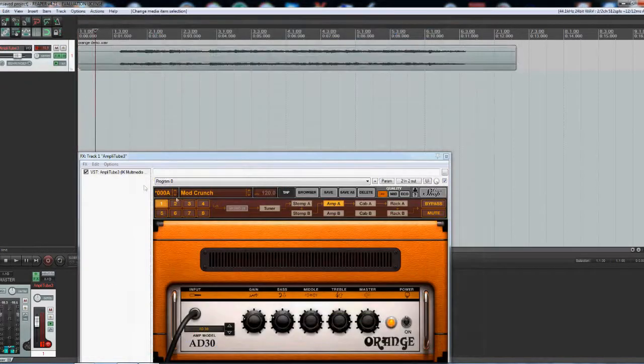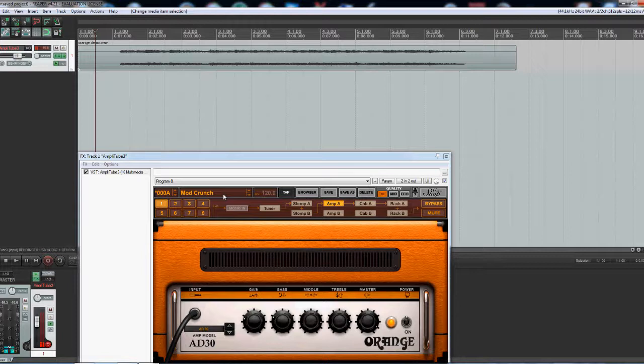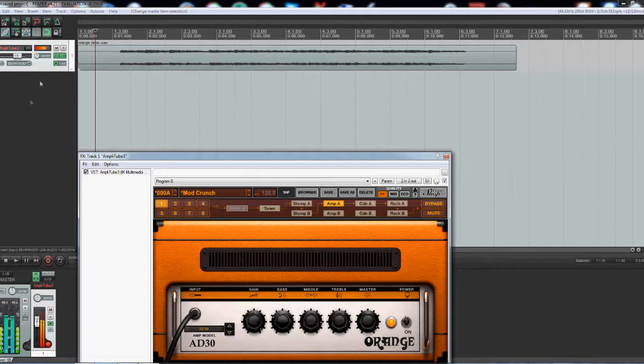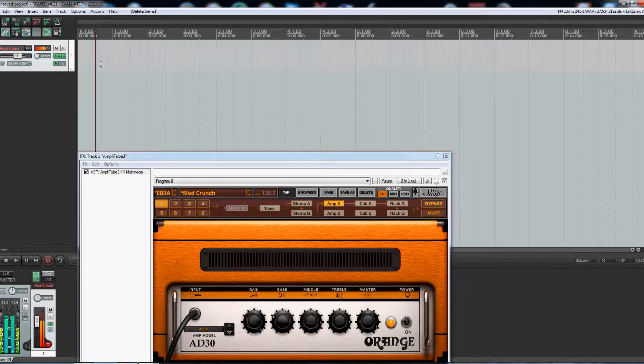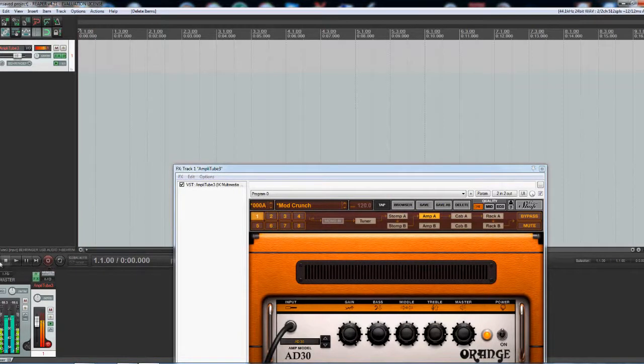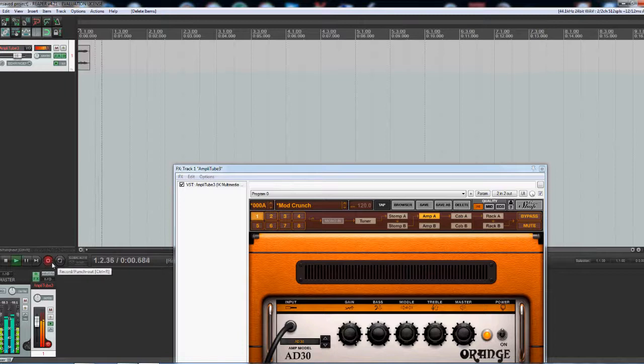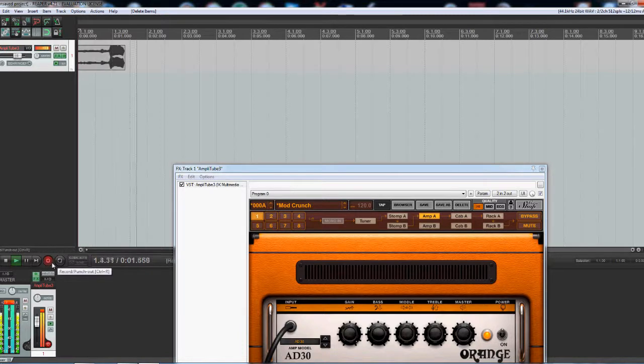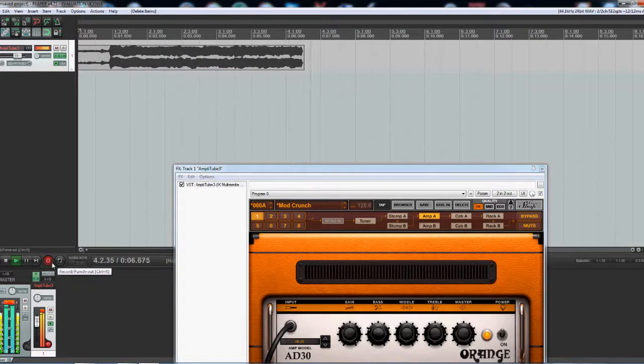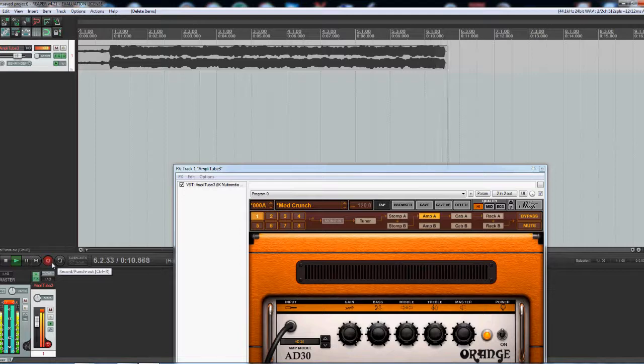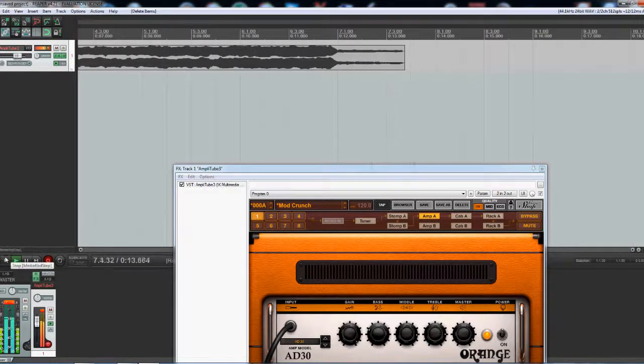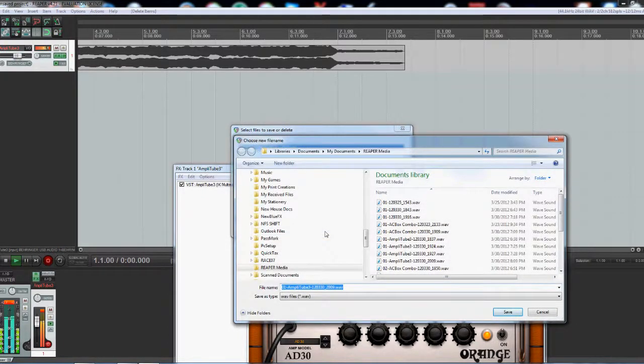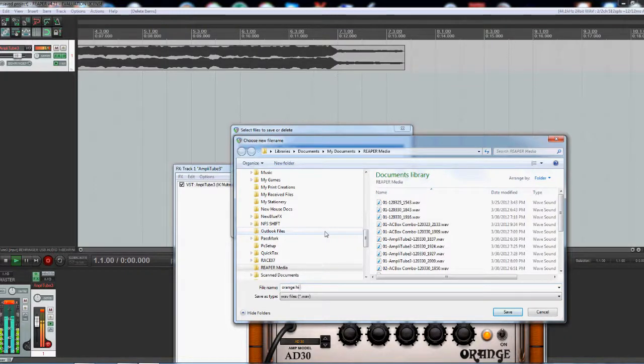Now, what I'm going to do is I'm going to turn up some gain, see what I can make this do. Okay, played a little bit there. Stop that. Rename. Orange high gain.